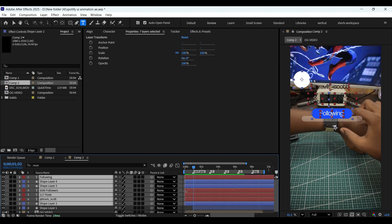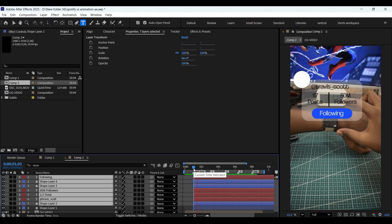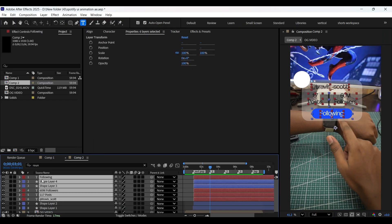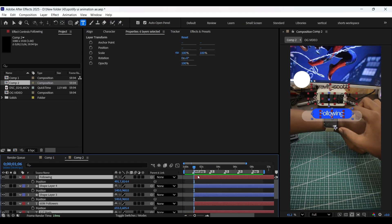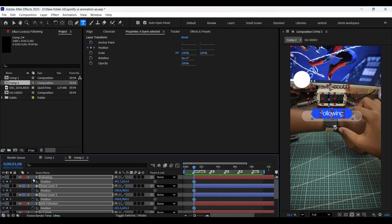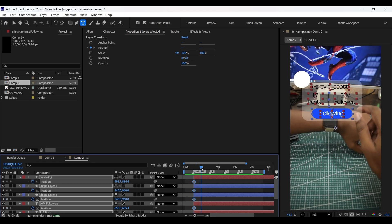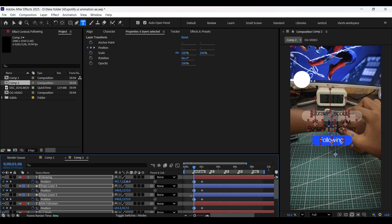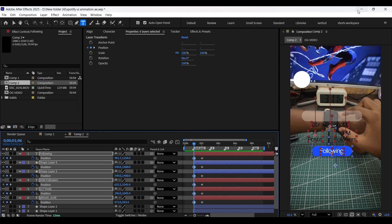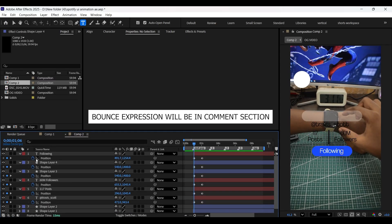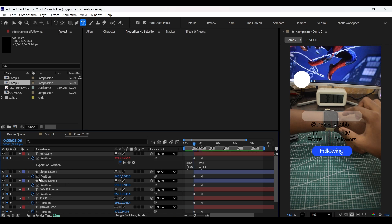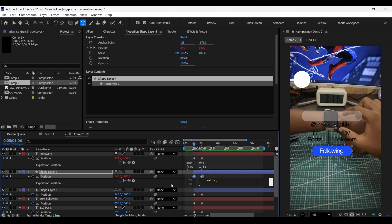Let's have all these layers from this beatmark. Now select all the text layers and the blue rectangle shape as well. Add position property keyframes at the beginning, then come a few frames forward and add keyframes there as well. Head back to the first keyframe and position all of them down with the Y coordinate value. Now let's add this bounce expression — hold the Alt key and click on this position stopwatch icon and paste the expression. Do the same for the other layers as well.